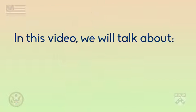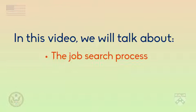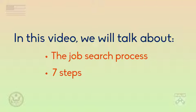Hello, in this video we will talk about the job search process and introduce you to each of the seven steps in the process.